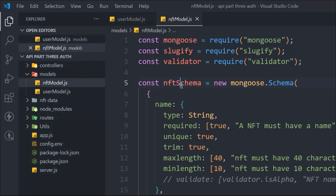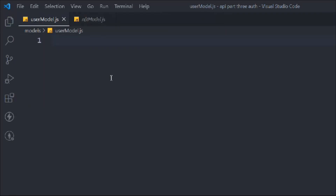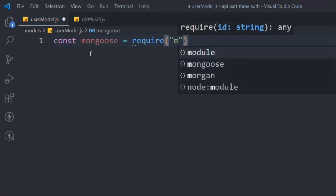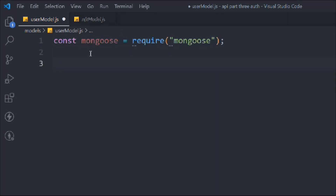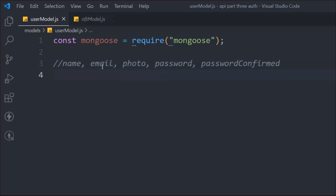Let's come back to the user model and start working on it. The first thing we need to do is import Mongoose, because we need it to create our schema model. Now we need to create fields for: name, photo, password, and password confirm. If you've already watched the NFT model schema we designed, this won't create any problem for you — I want you to give it a try yourself.